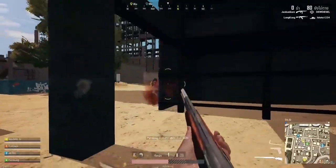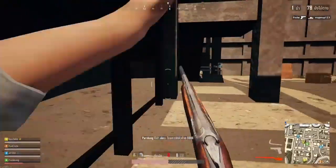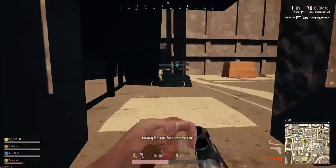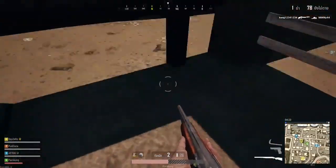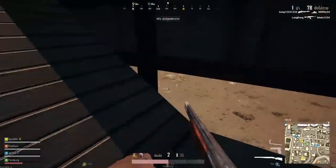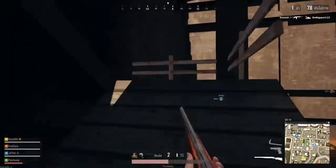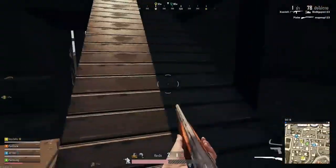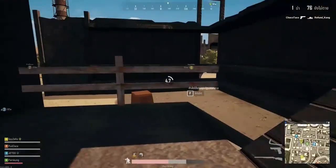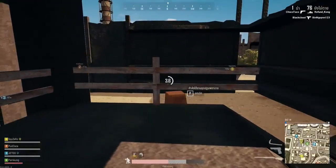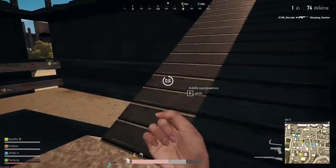PUBG Lite was getting hype in Thailand because there were people who had low-end PCs. That is why this game was released there first. This PUBG PC Lite is now heading toward an official global launch, and it will be a great deal — it will be fun, literally.